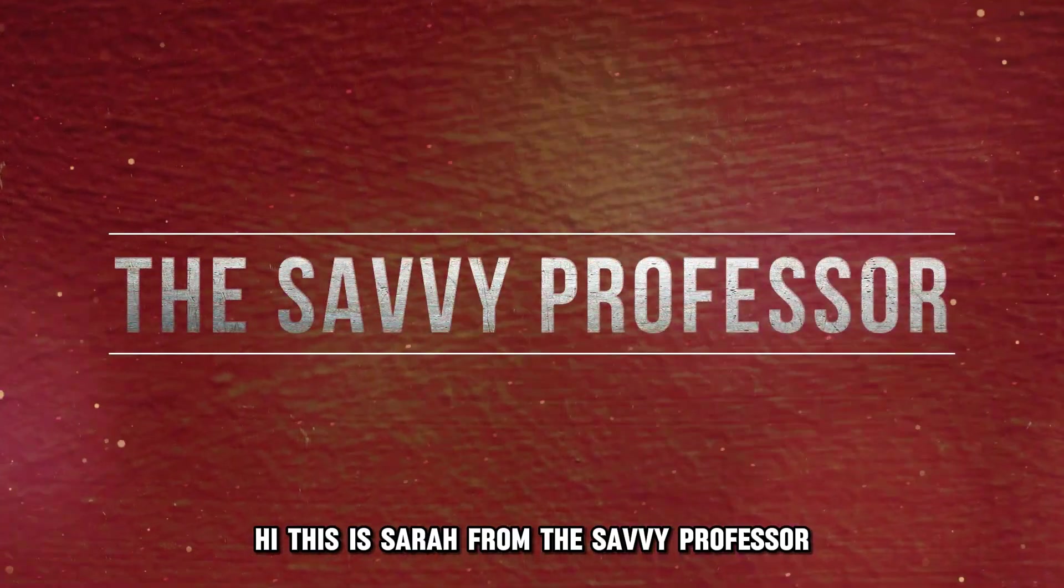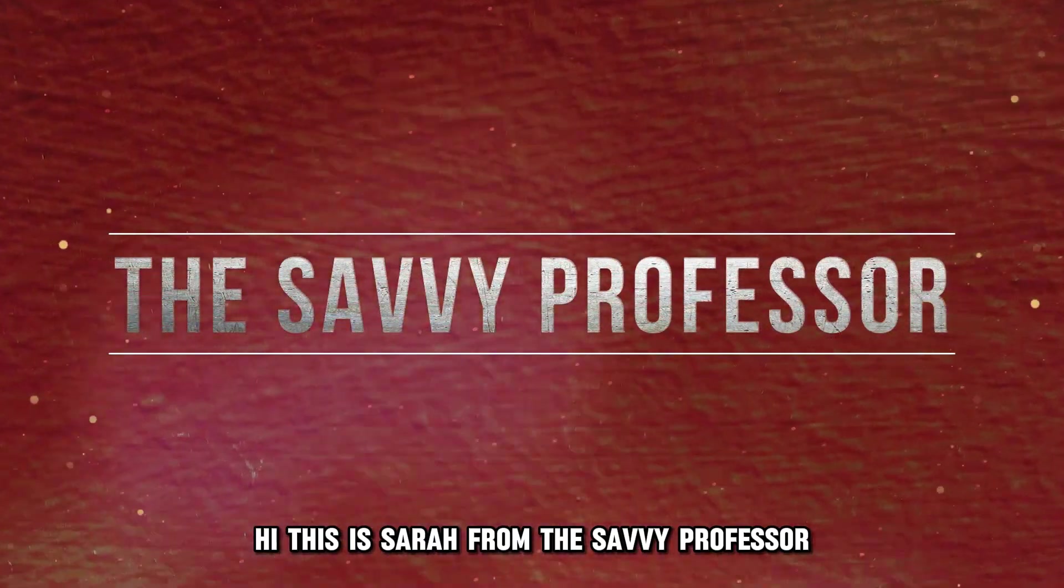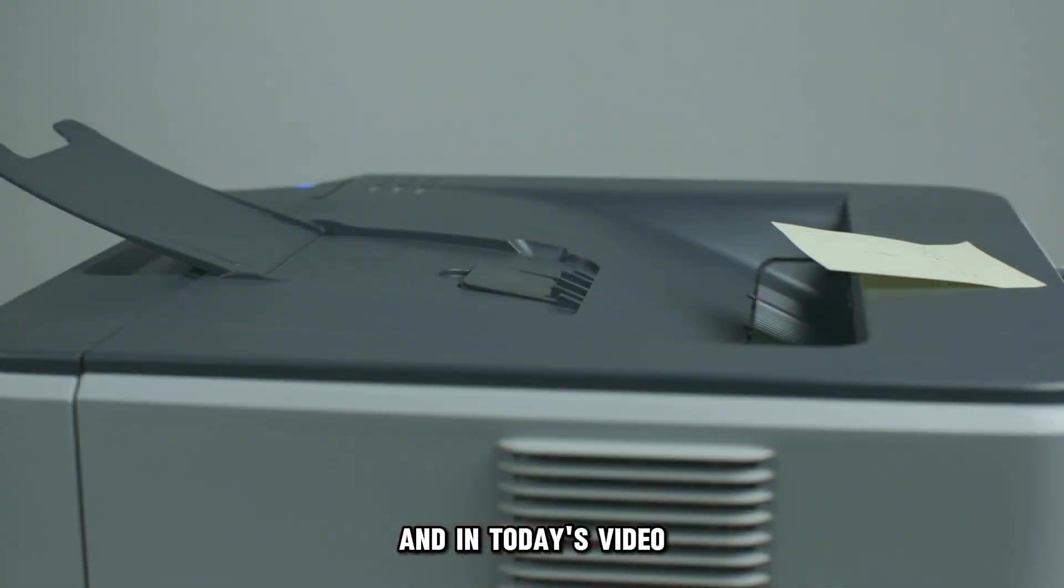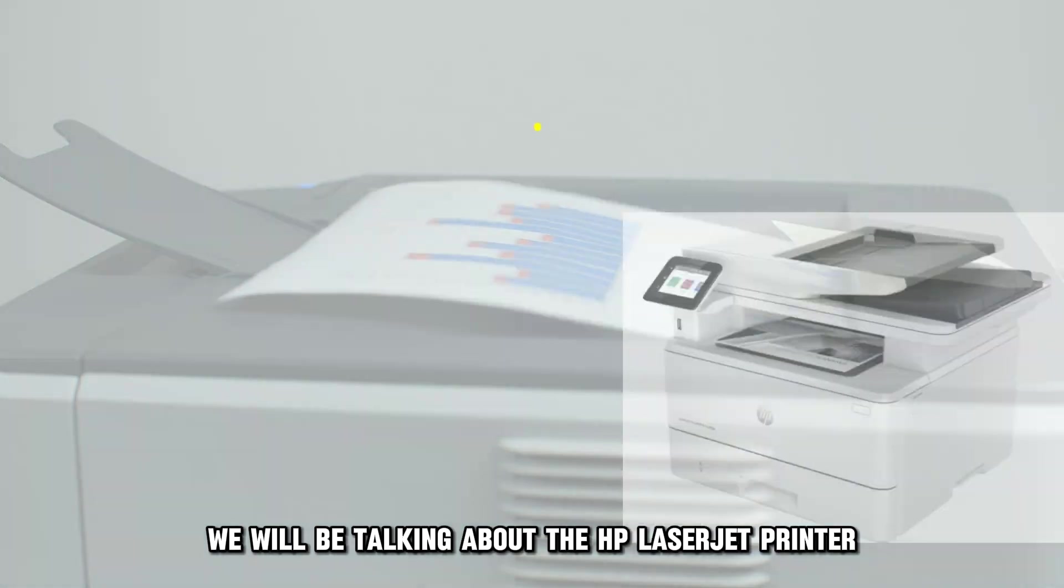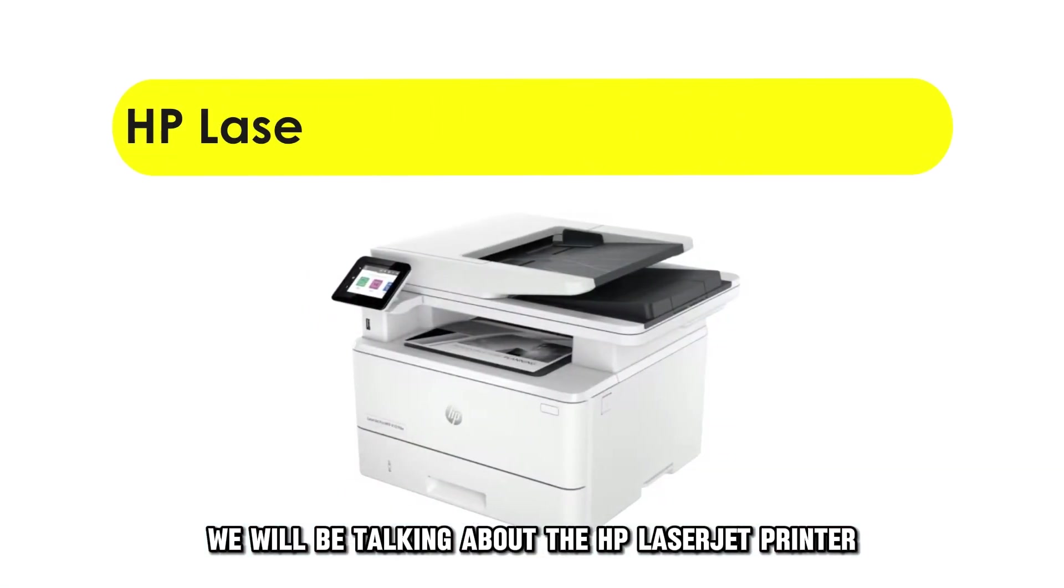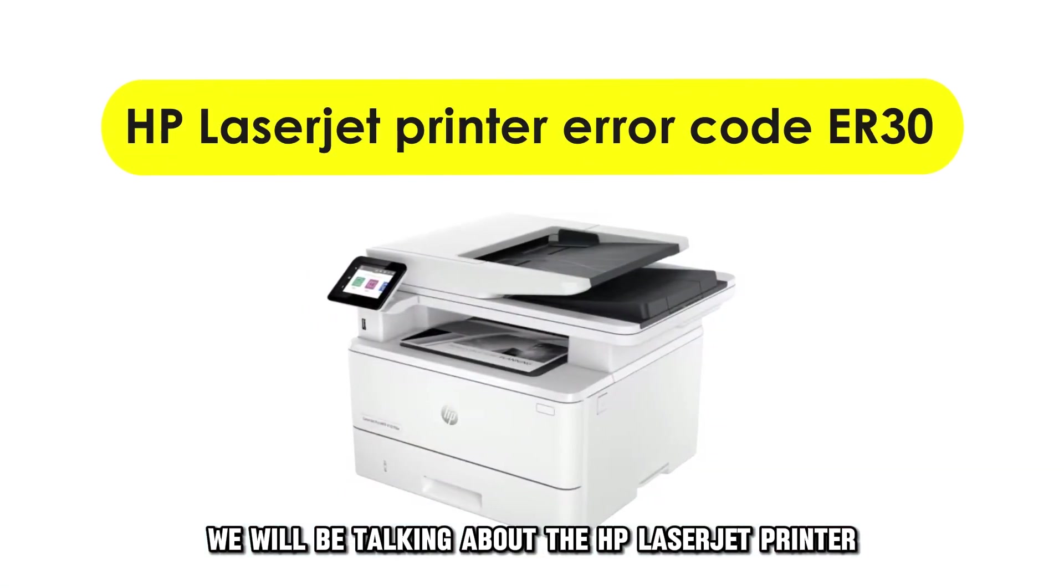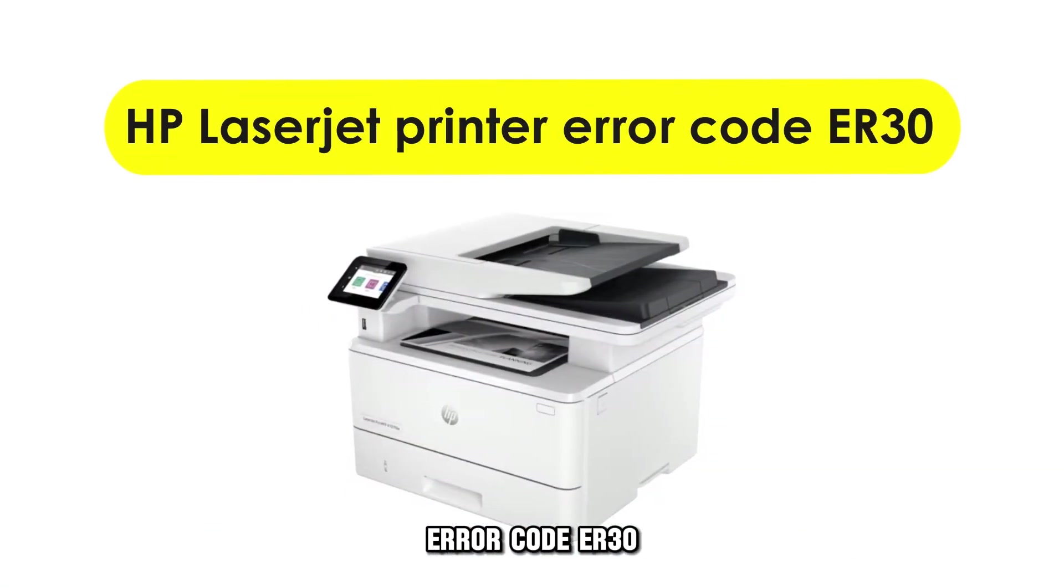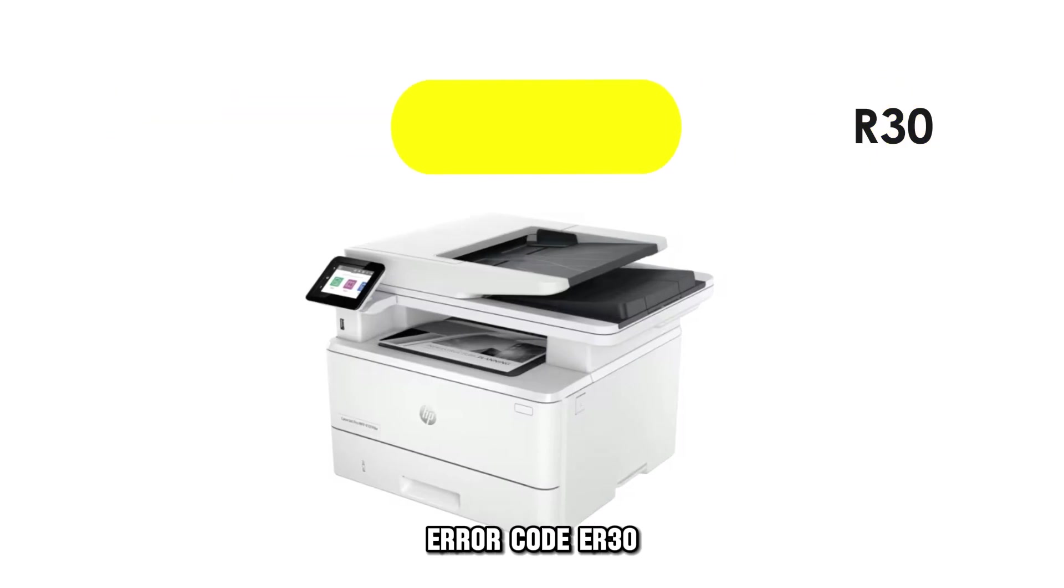Hi, this is Sarah from The Savvy Professor, and in today's video, we'll be talking about the HP LaserJet Printer Error Code ER30.